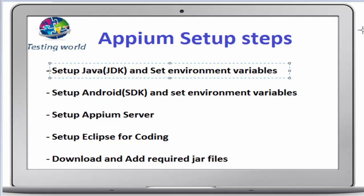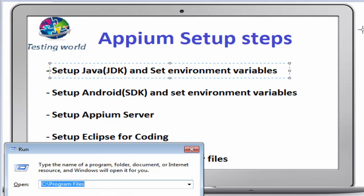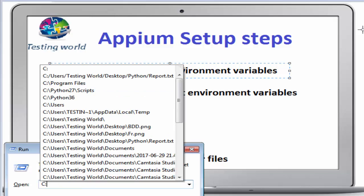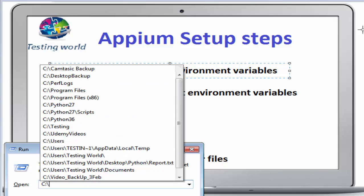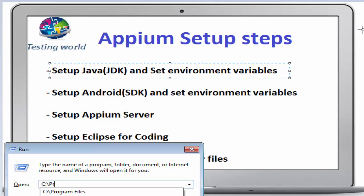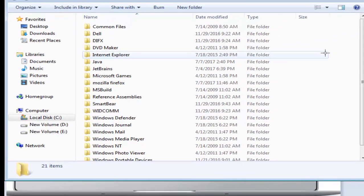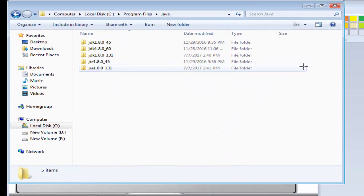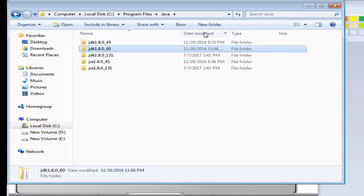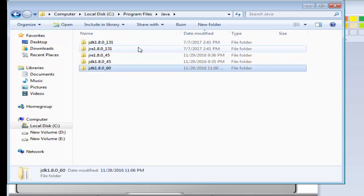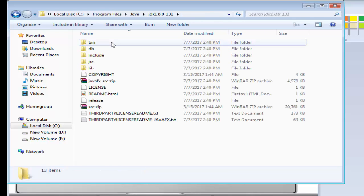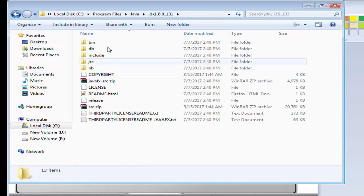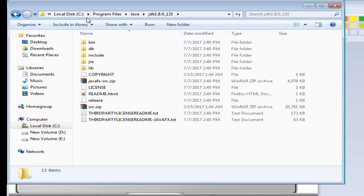For setting the environment variable, first go to the location where you have installed JDK. If you notice in your system, JDK will be in C program files, Java, and inside that you will get a JDK. Go till you are getting the folder bin. That's your JDK path. We need to set this path into environment variable.